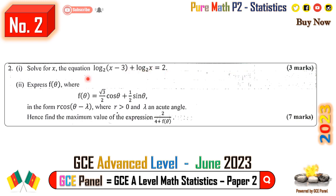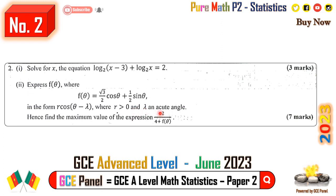Equals 2. Sub 3 max: solve to express f of theta, where f of theta equals root 3 over 2 cos theta plus a half sine theta, in the form r·cos(theta − lambda), where r is greater than zero and lambda is an acute angle. Hence find the maximum value of the expression 2 over (4 plus f of theta). 7 max.